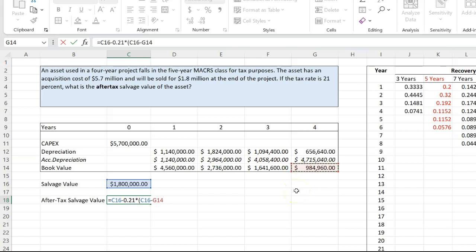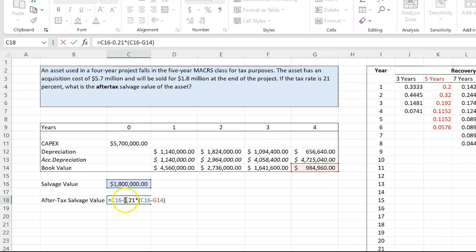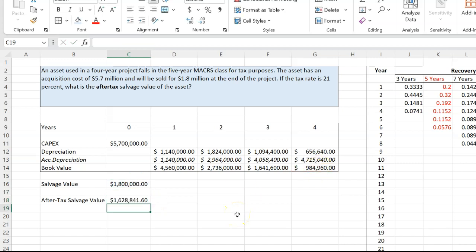But in situations where you do expect the asset to have some book value at the end, then you have to understand what the implications will be for how much you'll be paying in taxes. And so now what you will take home is 1.8 less the 21% that you owe on the difference between 1.8 and 984. And when you'll do that math, that is $1.628 million. And that is the after-tax salvage value of this asset.